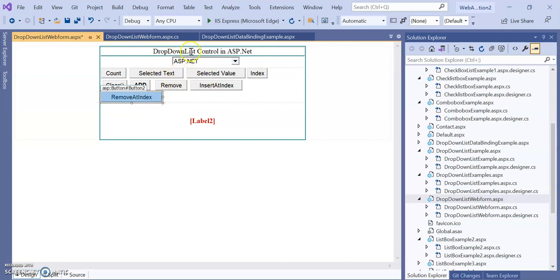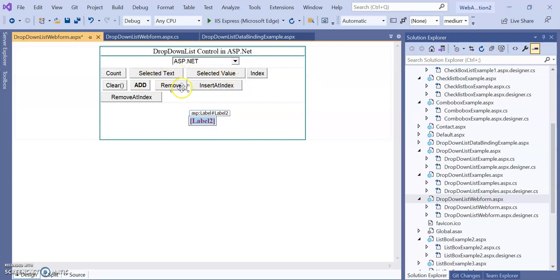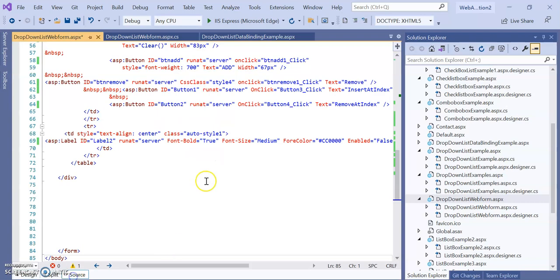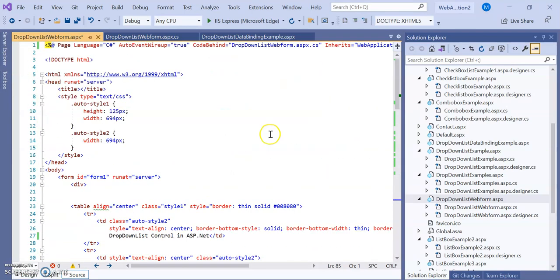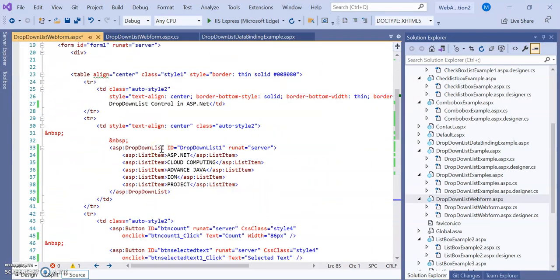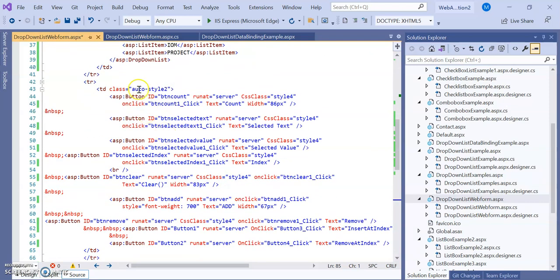In the last example we saw which item has been selected and its text value was printed with the help of a label. This label is used to print values performed by any of the button functionalities. Now let's look at the source code.